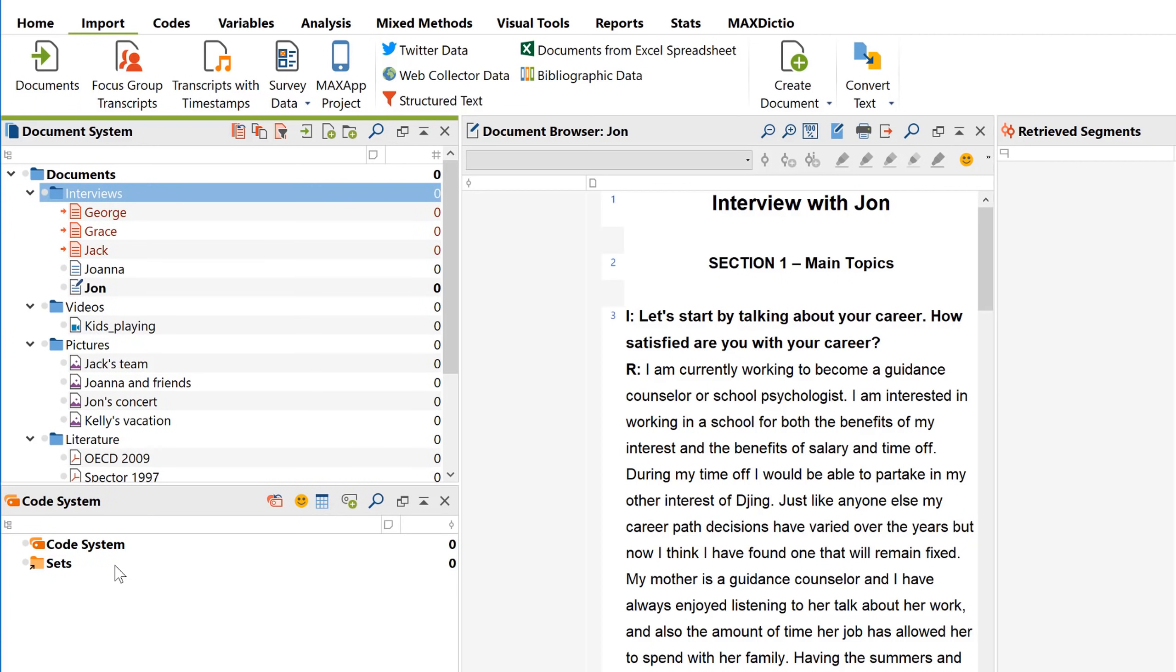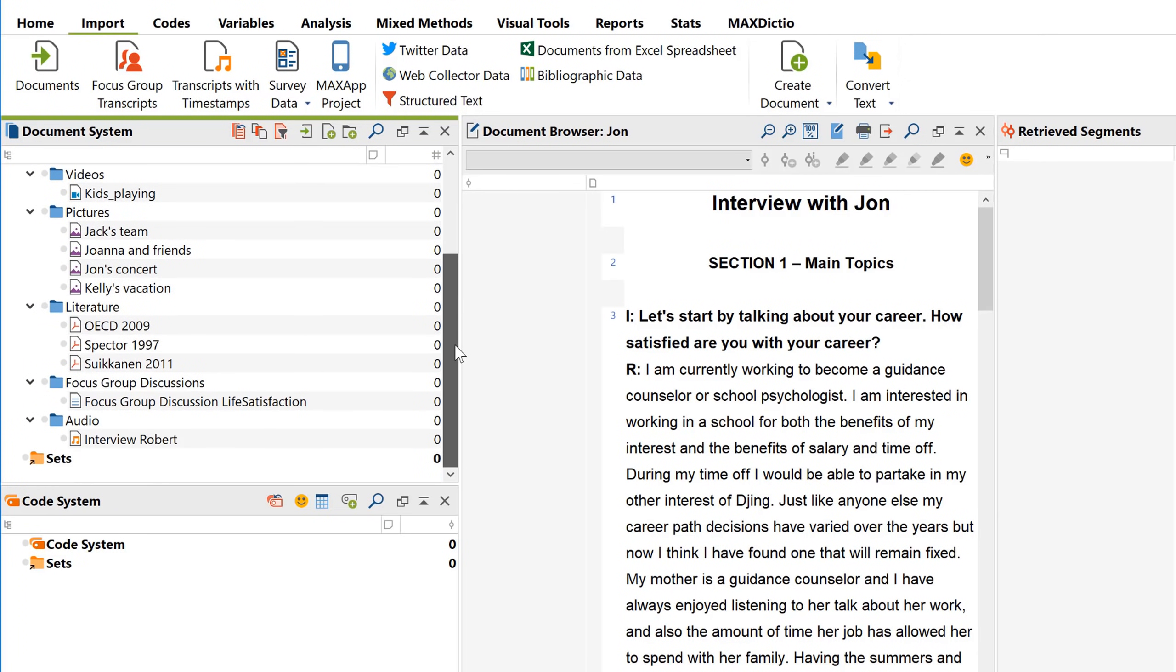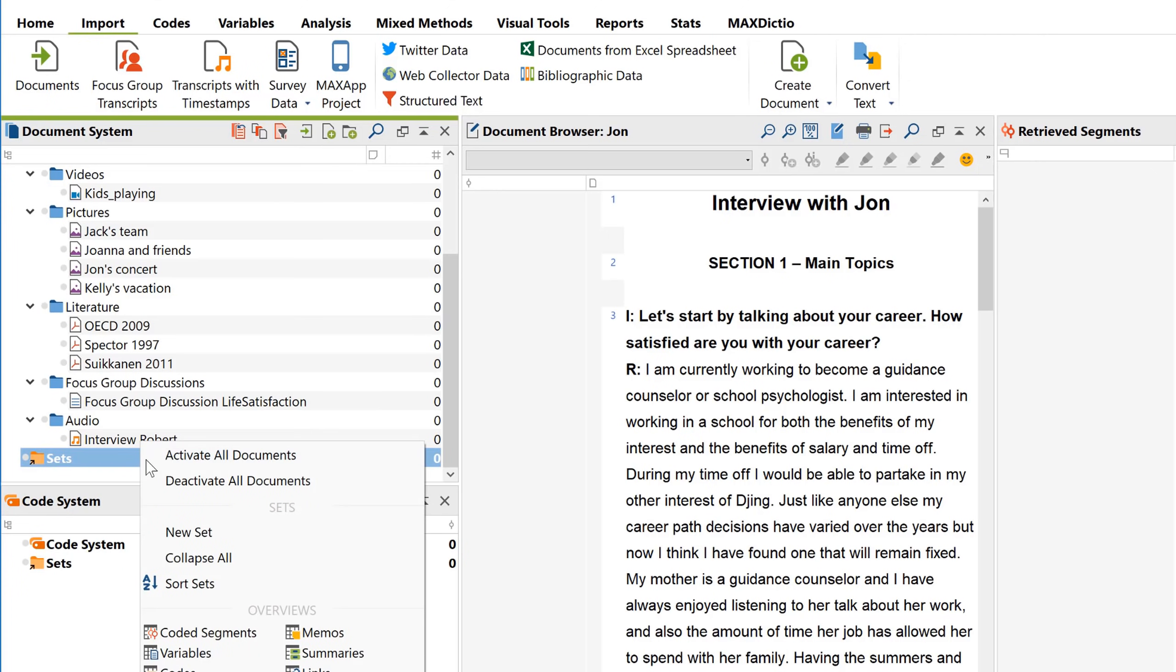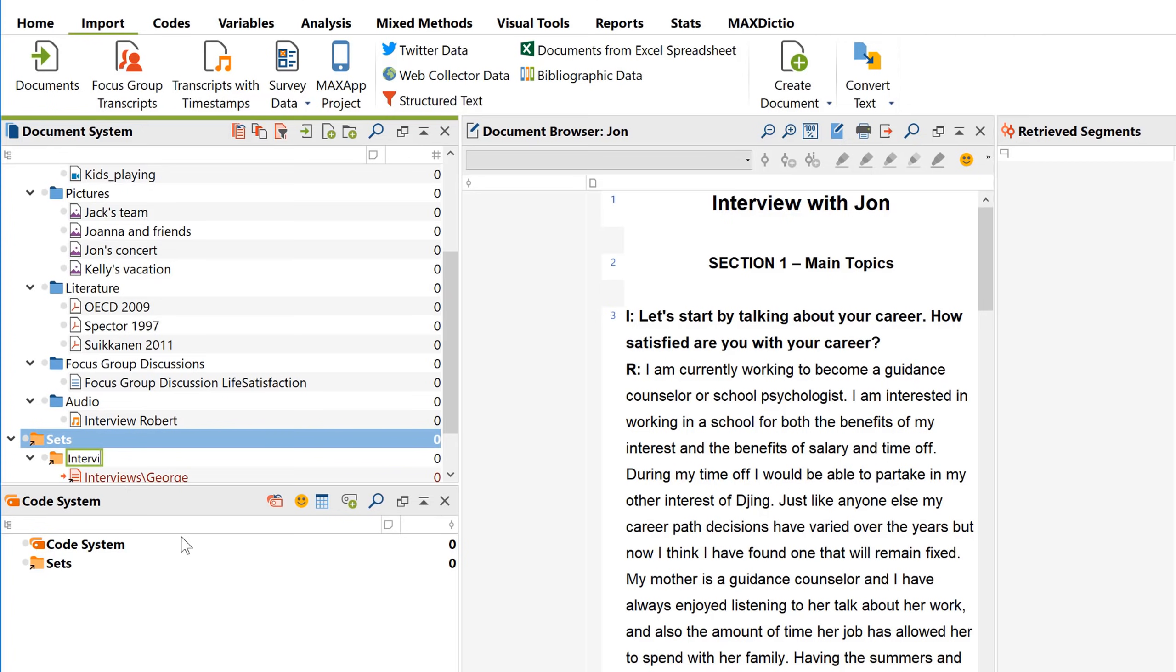A document can only be part of one document group. If you want to organize your data in more than one respect, document sets are the way to go, because every document can be part of an unlimited number of document sets. Simply activate the documents you want to group in a new set, then right-click on Document Sets and select New Set.